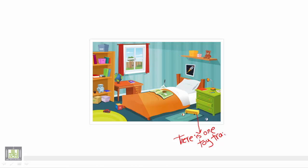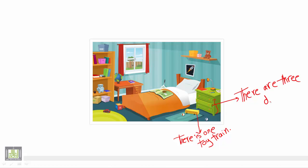Now we have three drawers, right? So they are plural. So we say there are three drawers.